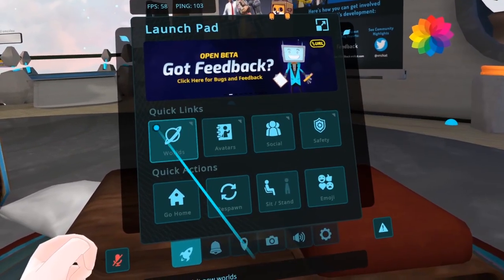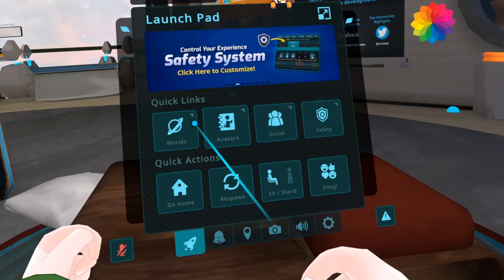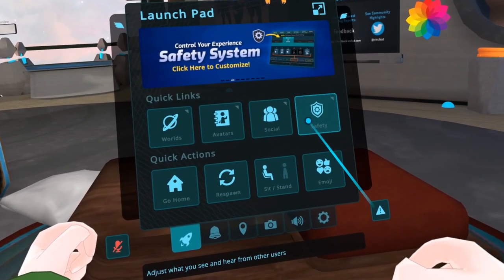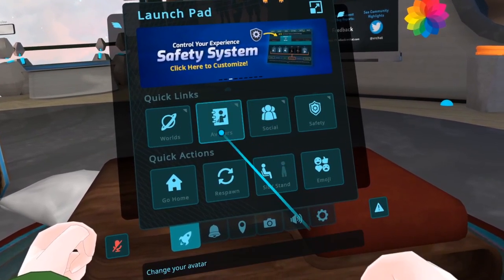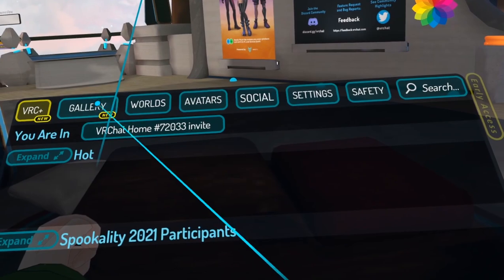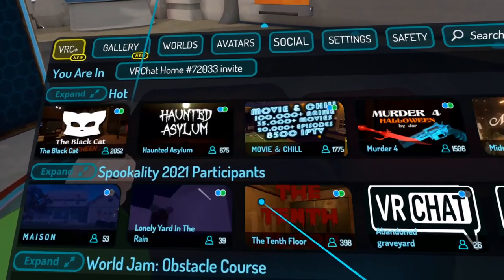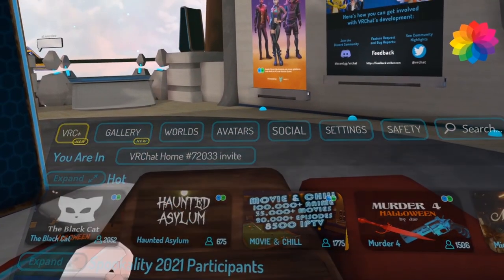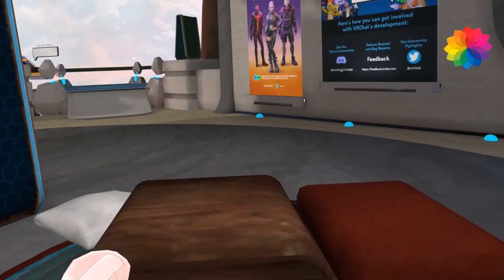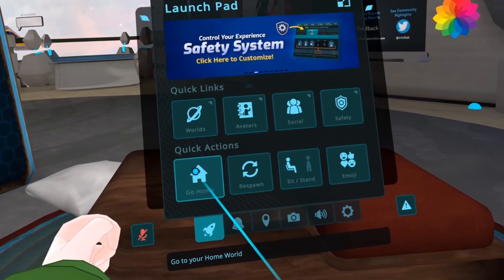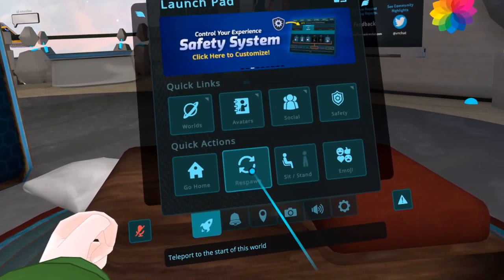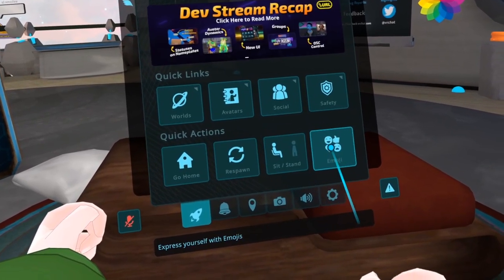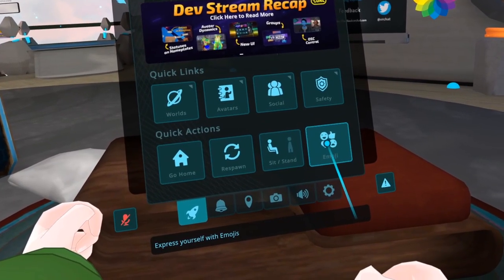Down in Quick Links, you'll find a few familiar links to the main menu: Worlds, Avatars, Social, and Safety. Clicking any of these will open up their page on the main menu. Quick Actions contains some commonly used functions found on the older menu: Go Home, Respawn, and the Emoji Menu.